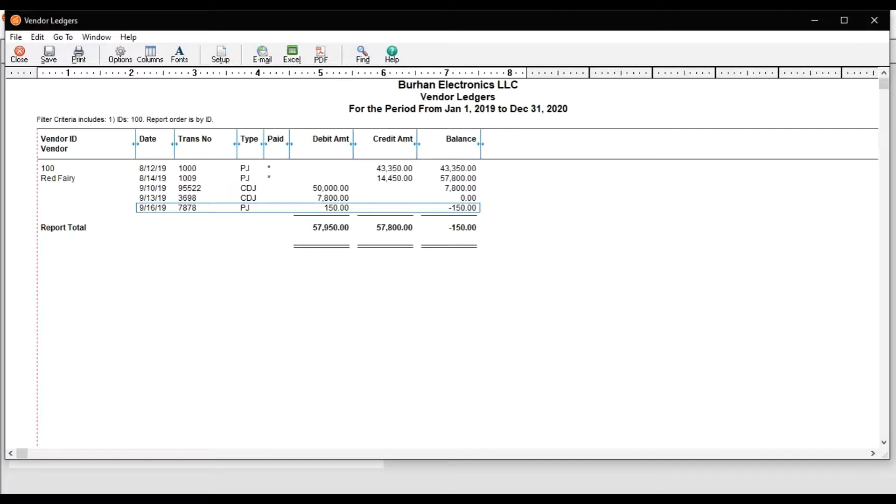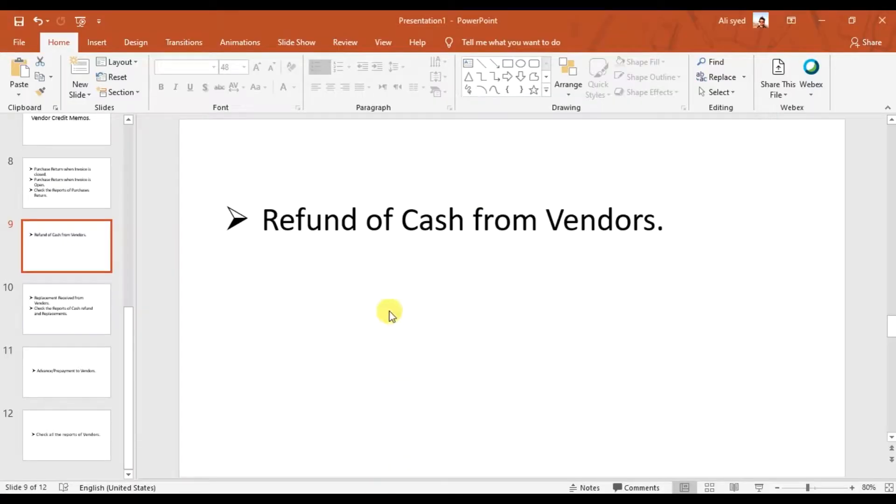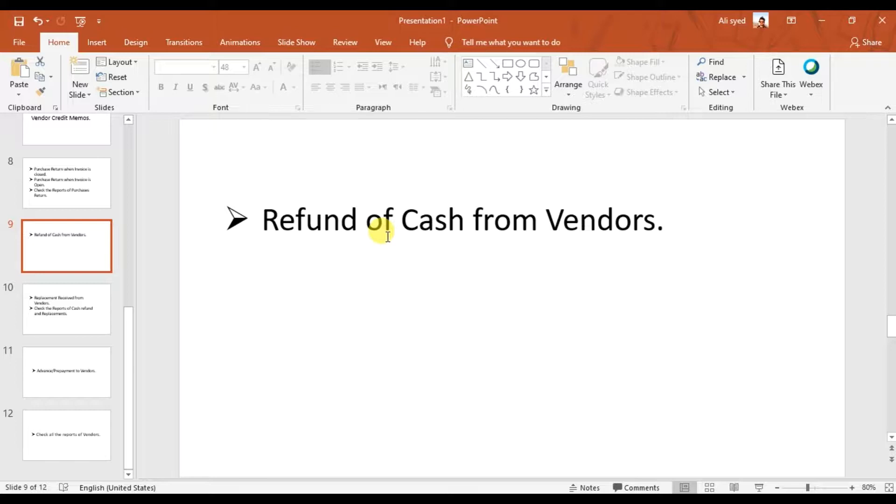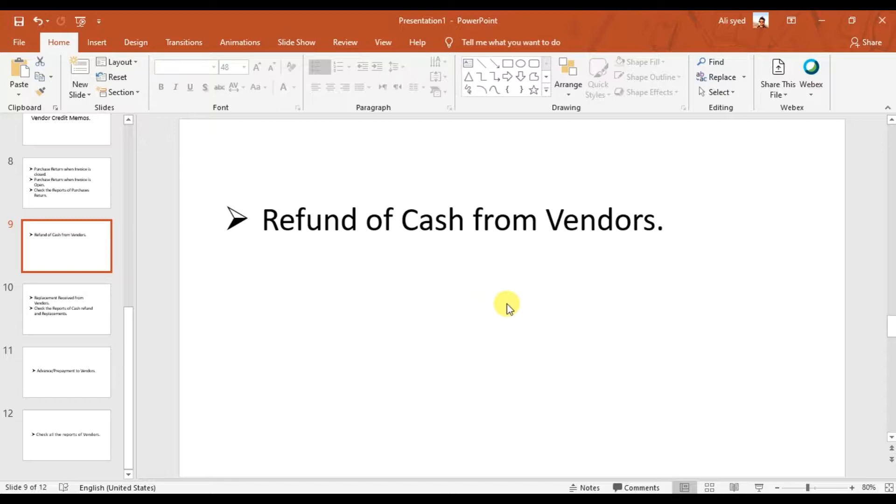In this video we're going to learn how to receive a refund from our supplier. In the last video we discussed a scenario where we had a purchase return because the stock we received from our supplier Red Fairy was not as per our standard, or some pieces were broken or damaged, so we returned those items to Red Fairy.